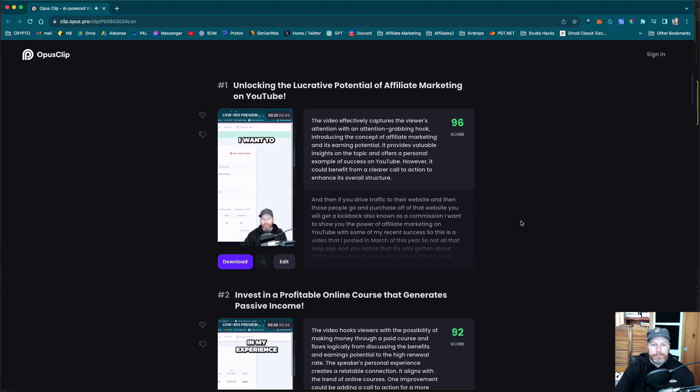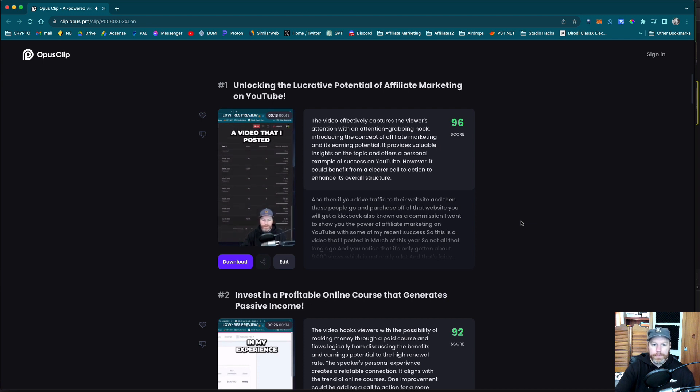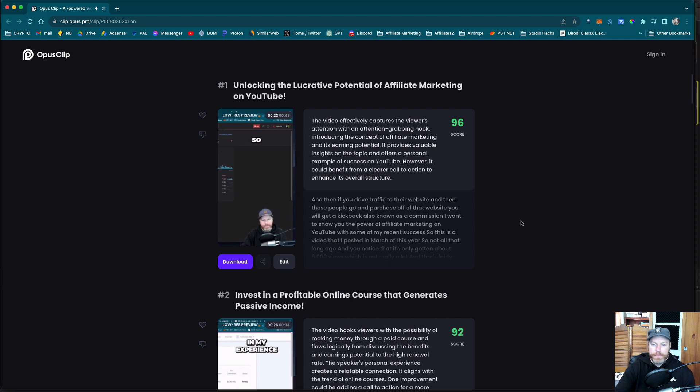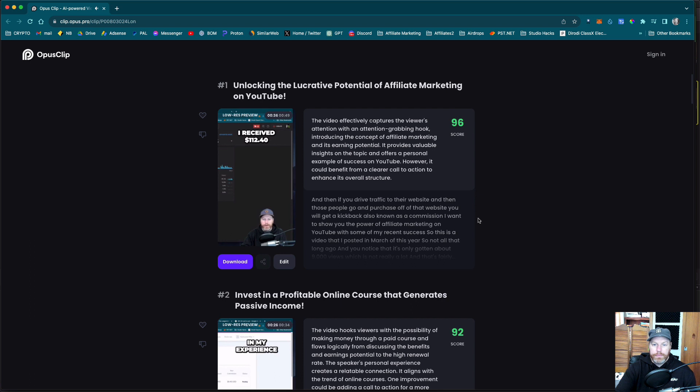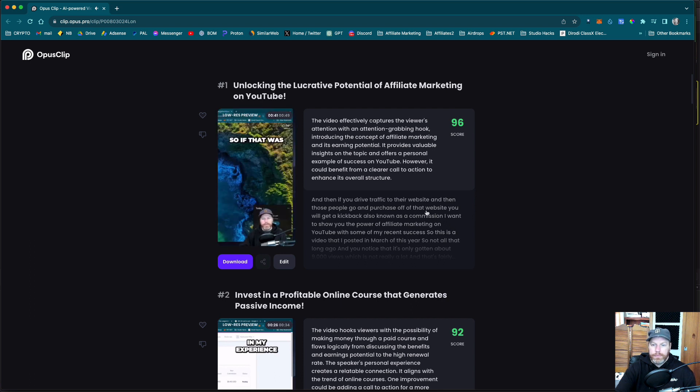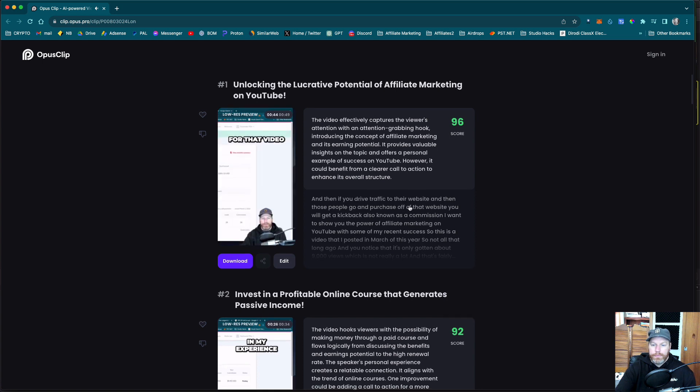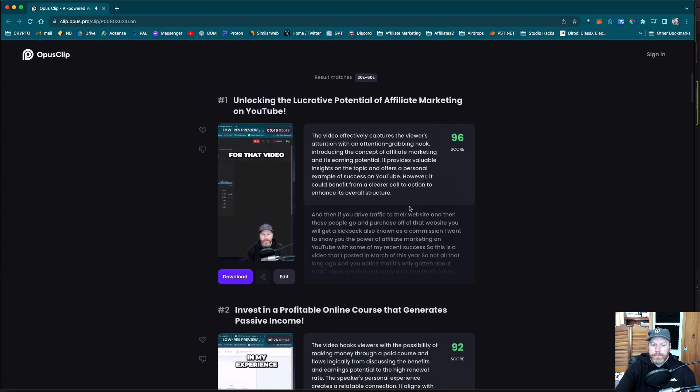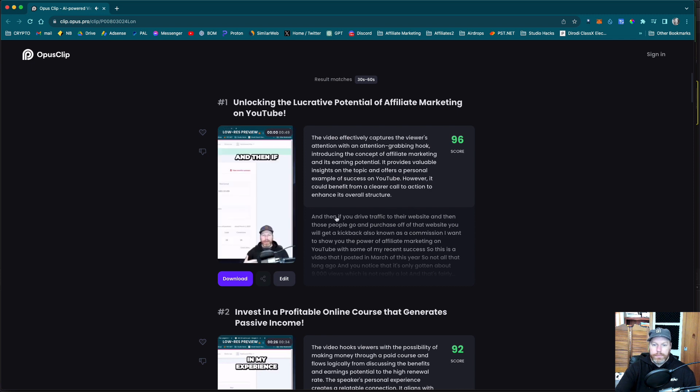So known as a commission. I want to show you the power of affiliate marketing on YouTube with some of my recent success. So this is a video that I posted in March of this year so not all that long ago and you notice that it's only gotten about 9,000 views which is not really a lot and that's fairly achievable for YouTube. You'll notice that I received $112.40 in ad revenue now that is in Australian dollars. So if that was in US dollars that means I've made about $75 for that video. $75 is not enough for my time to make that video and then if you drive traffic.